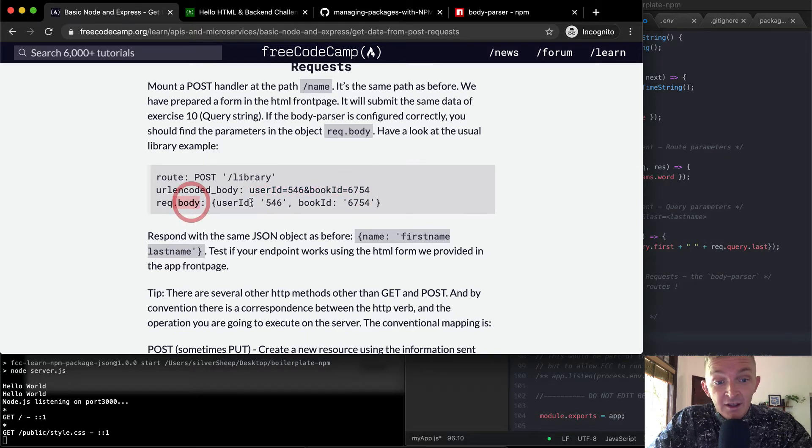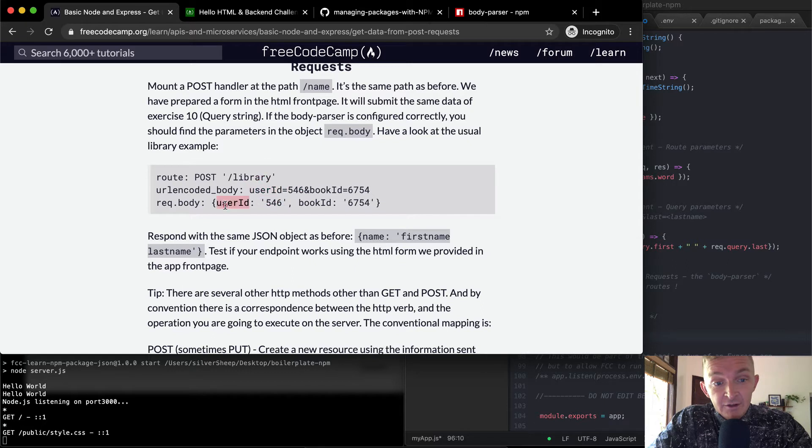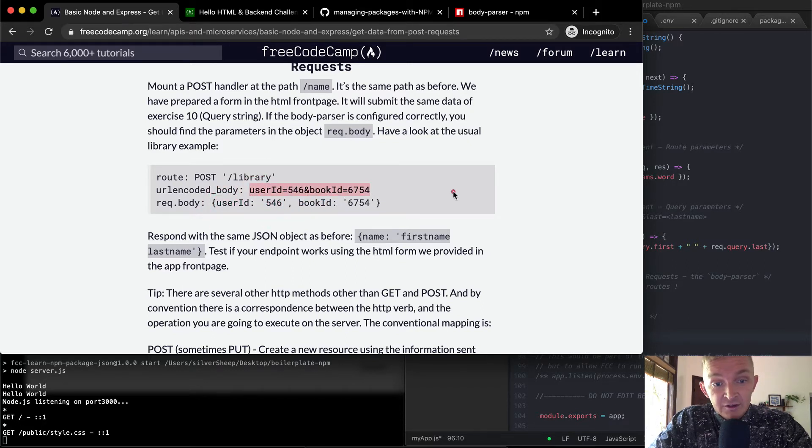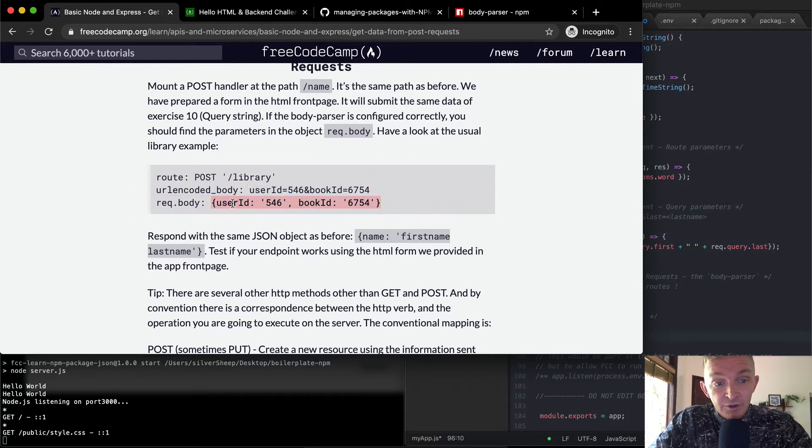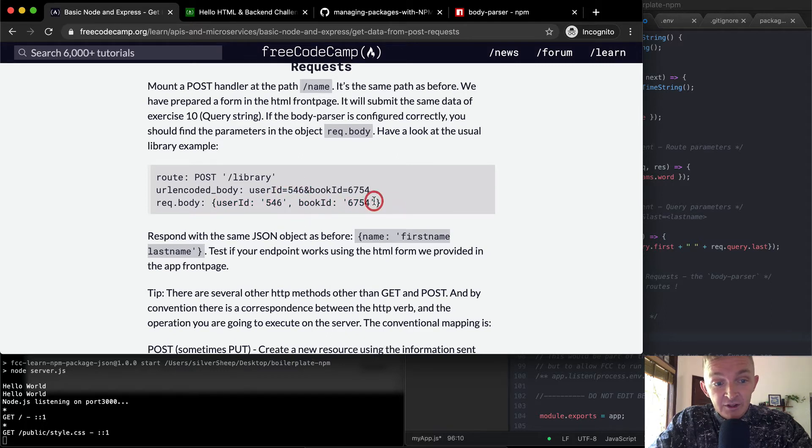So user ID, user ID, 546, 546, book ID. So this data turns into, in the request body, we get a JSON object with two key value pairs associated with each of them.